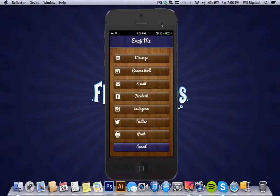This screen allows you to put your emoji me message in text message and a camera roll, email, Facebook, Instagram, Twitter, or you could print it. It's up to you.